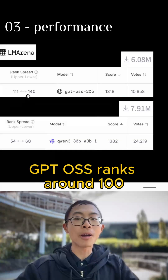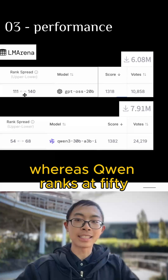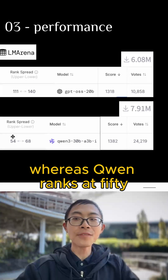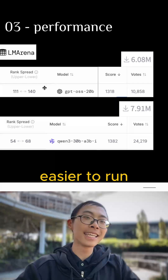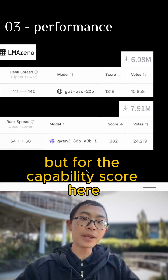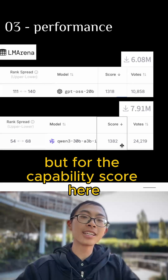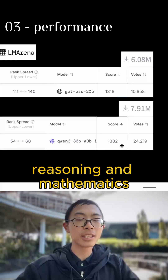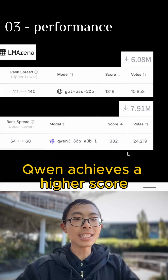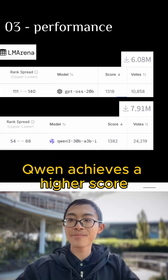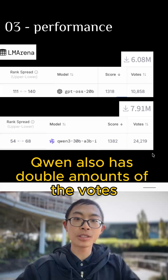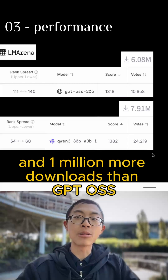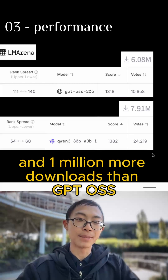And lastly, the actual performance. GPT OSS ranks around 100, whereas Qwen ranks at 50. GPT, since it's a smaller model, is faster for inference and easier to run. But for the capability score — based on coding, reasoning, and mathematics — Qwen achieves a higher score. In terms of votes, Qwen also has double the votes and 1 million more downloads than GPT OSS.